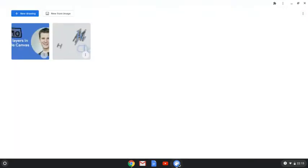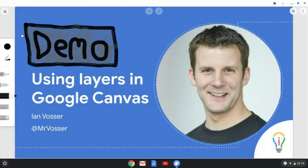So I've got the Canvas app already open and you can see here I've got a couple of drawings that I've been working on and they are in my gallery. So I'm going to go into the one here that I've already begun to set up.